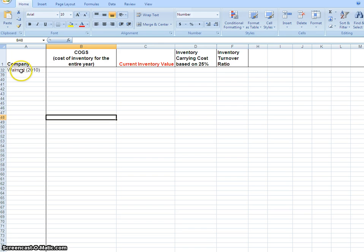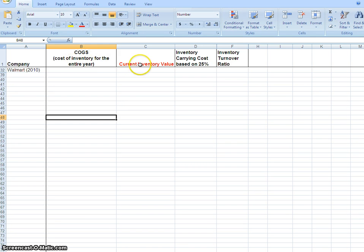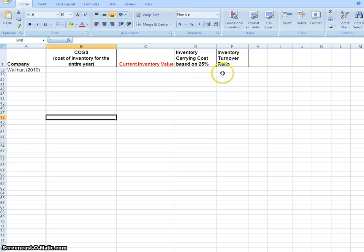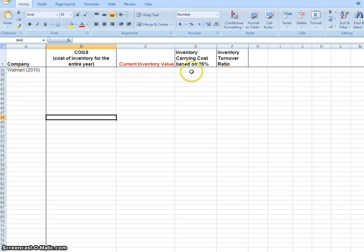We need to get the cost of goods sold - that's the first piece of information we need for Walmart. Cost of goods sold is the cost of inventory for the entire year. We also need the current inventory value in column C. Then in column D, we'll calculate the inventory carrying cost based on 25 percent, a common benchmark. This column tells us what it costs Walmart to hold their inventory at 25 percent for the course of a year.